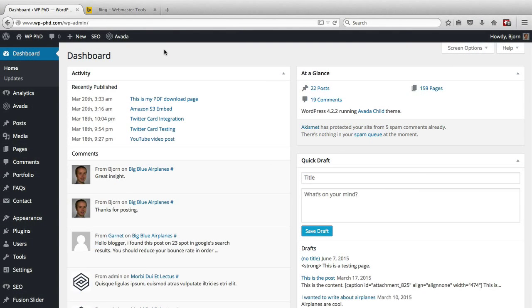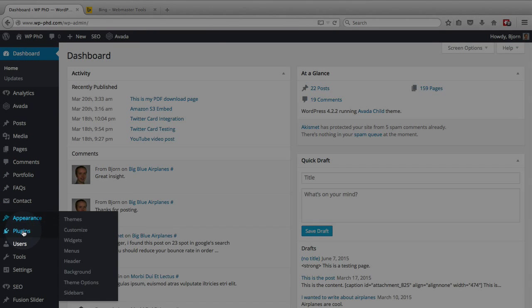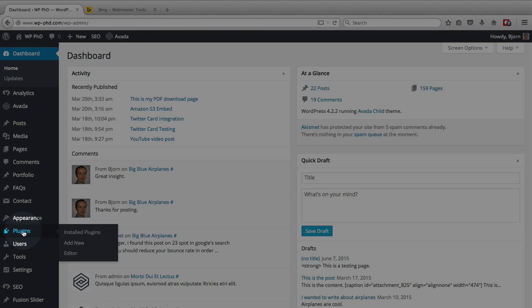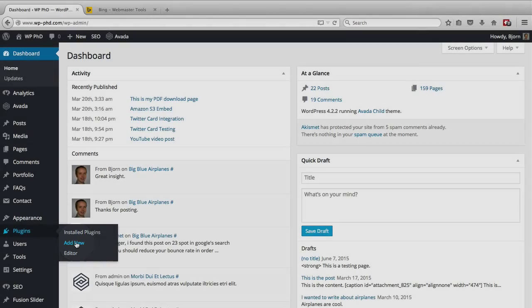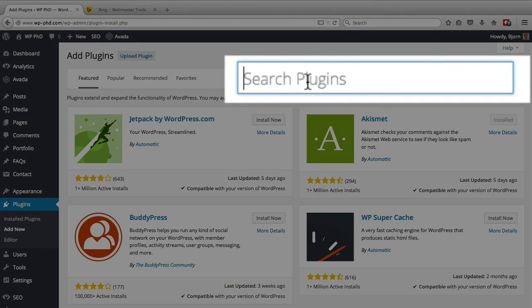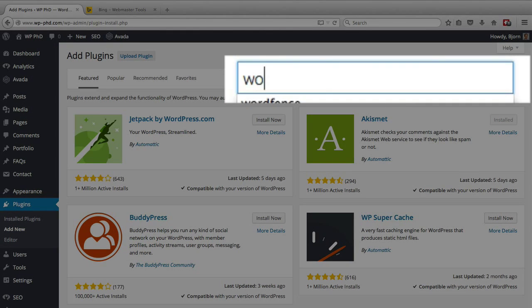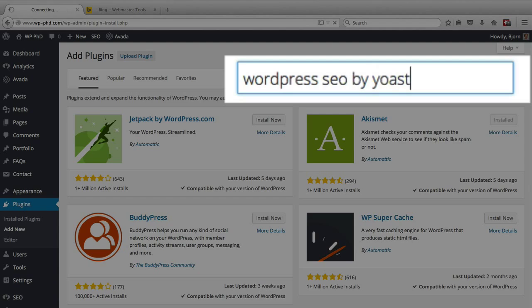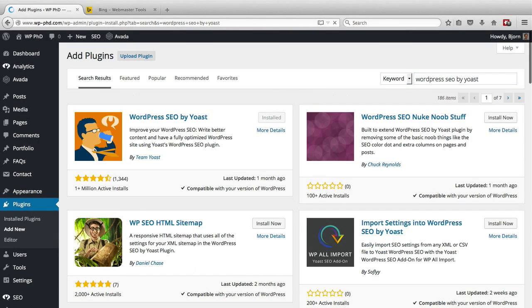So first things first, let's install that plugin. Here I am in a WordPress dashboard. All you have to do is go and hover over plugins on the left and then click on add new. In the search bar type in WordPress SEO by Yoast. It's spelled like toast only with a Y.